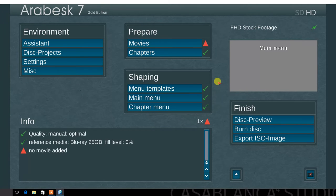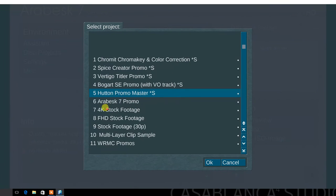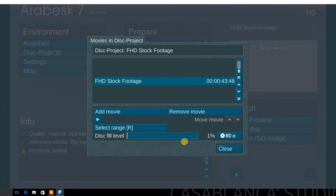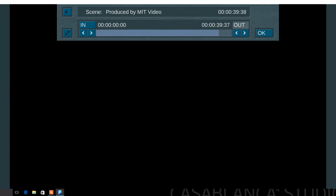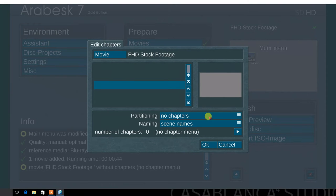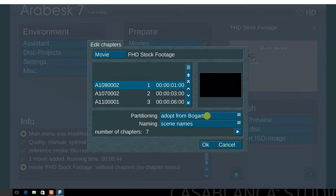Next, select the prepare menu. Select the movies menu and select add movie. Choose an HD film project. There's the option to select just a portion of a storyboard to burn by choosing the select range option. Next, select the chapters menu. The partitioning enables the following options: no chapters, each scene, every five minutes, every 10 minutes, custom, and adopt from Bogart. Select adopt from Bogart. These are the scenes we marked in the storyboard during the editing process.